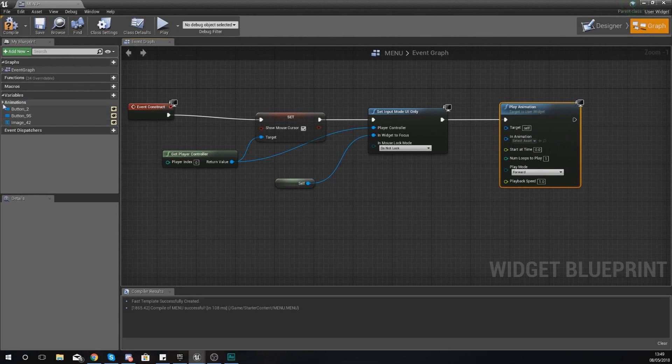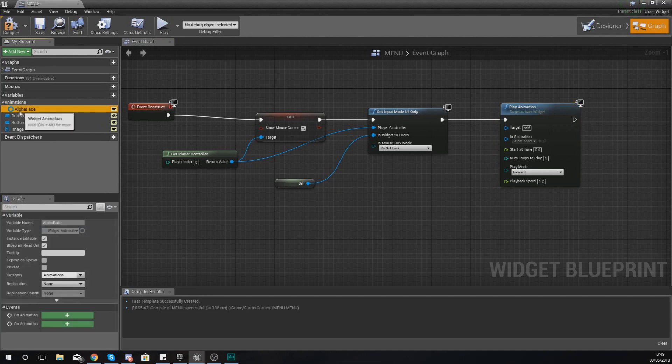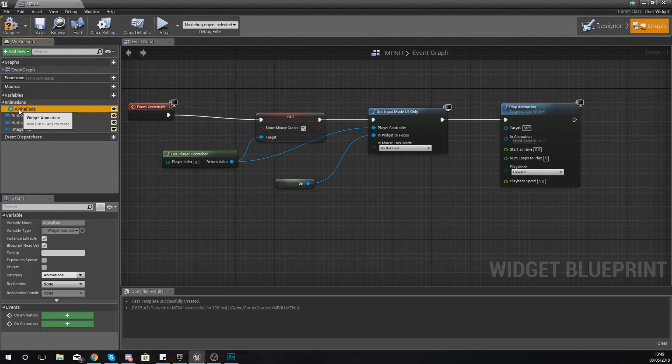Now the way that you're actually going to access this is by going over to your variables panel on the left hand side. Within here you've got a little tab for animations. If you expand that, you can see we've got the alpha fade animation which we made earlier on.